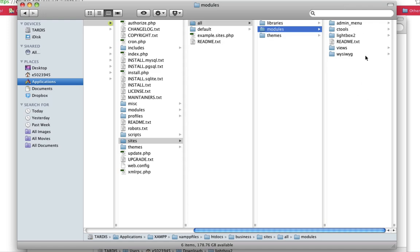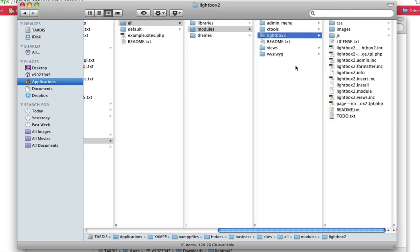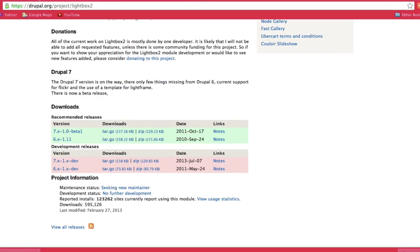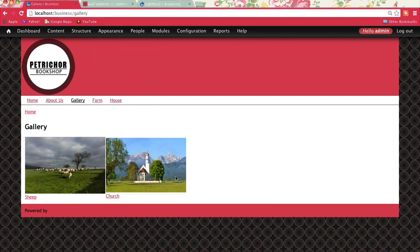Okay, now you can see that I've got my Lightbox module in my Modules folder. Now to enable this, I'm going to go back into Drupal.